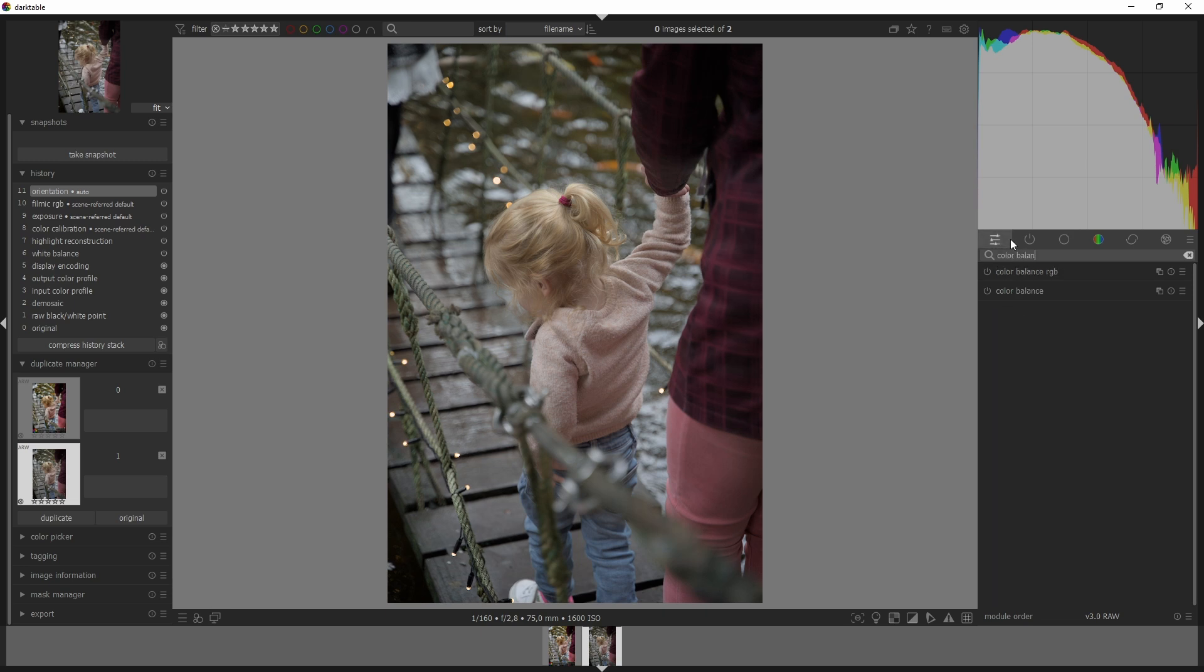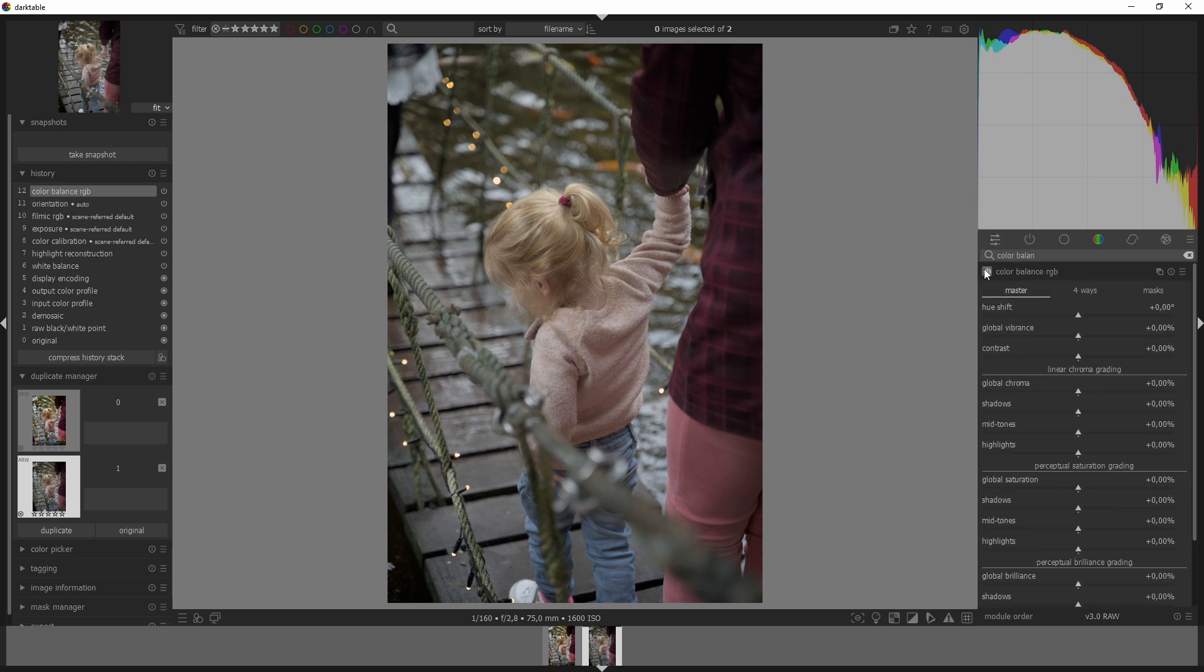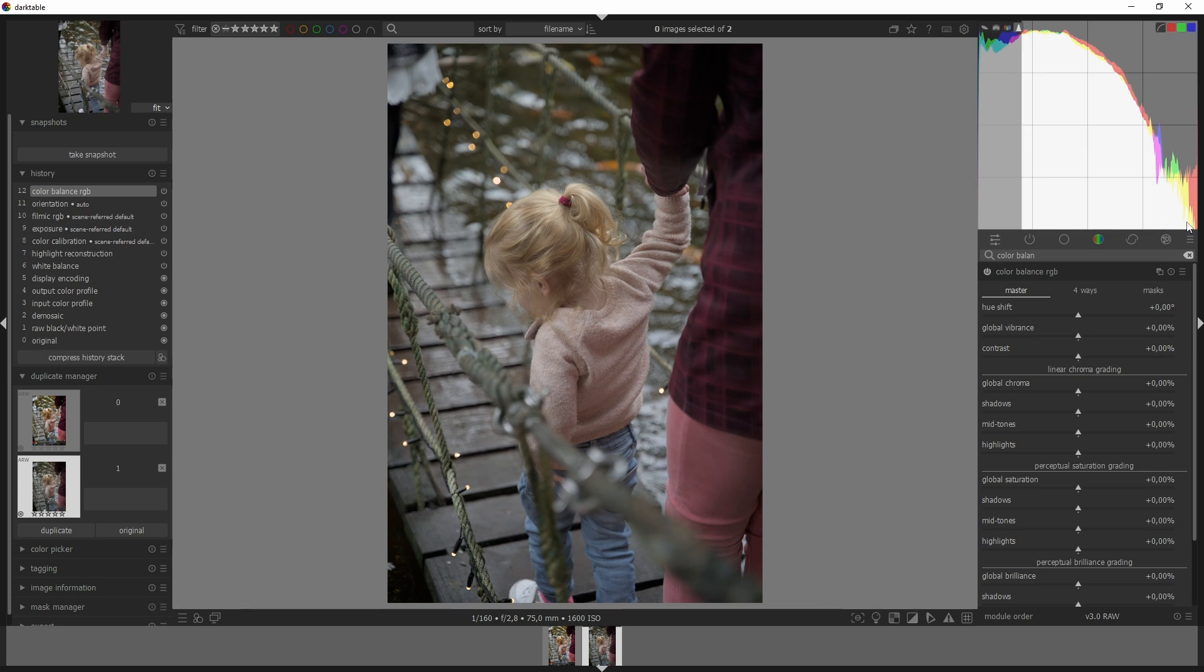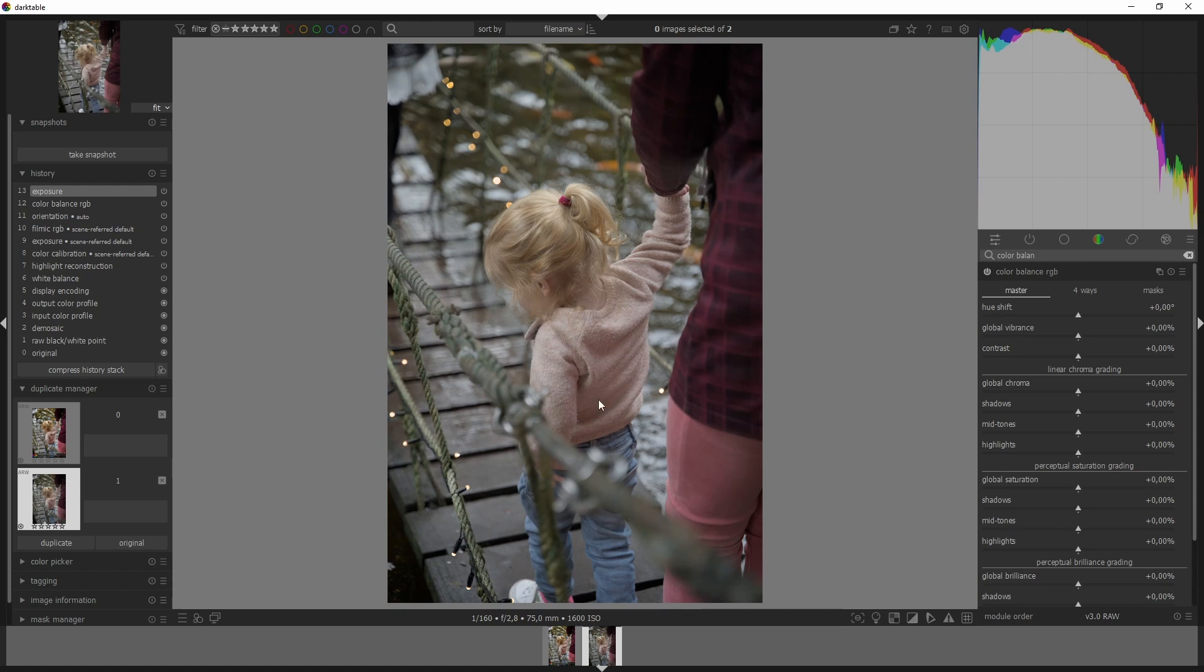We're going to do that by using the Color Balance RGB module. I'm going to activate it. Now let's look at this image - it's dull so that means it needs contrast. It's properly exposed, maybe it could use a little bit more highlights. There we go. So we don't have to work on that a lot, and the colors are dull so we need to bring those up as well.